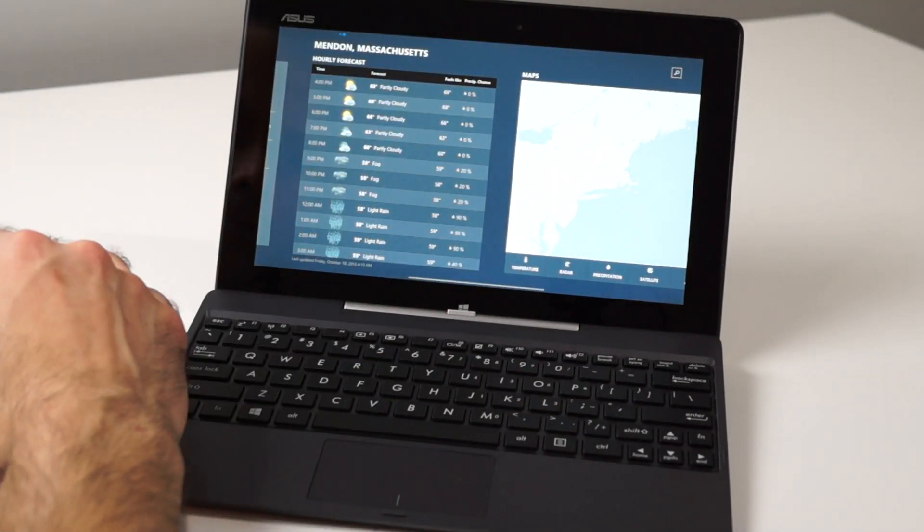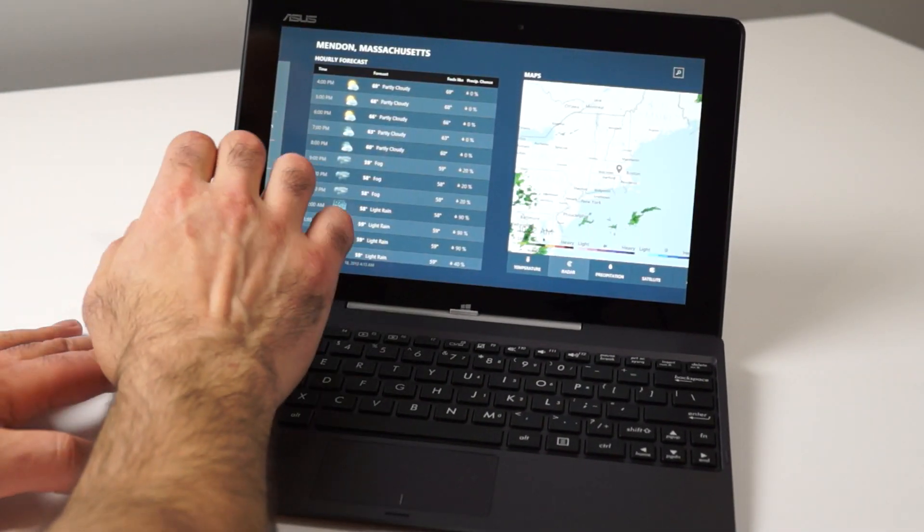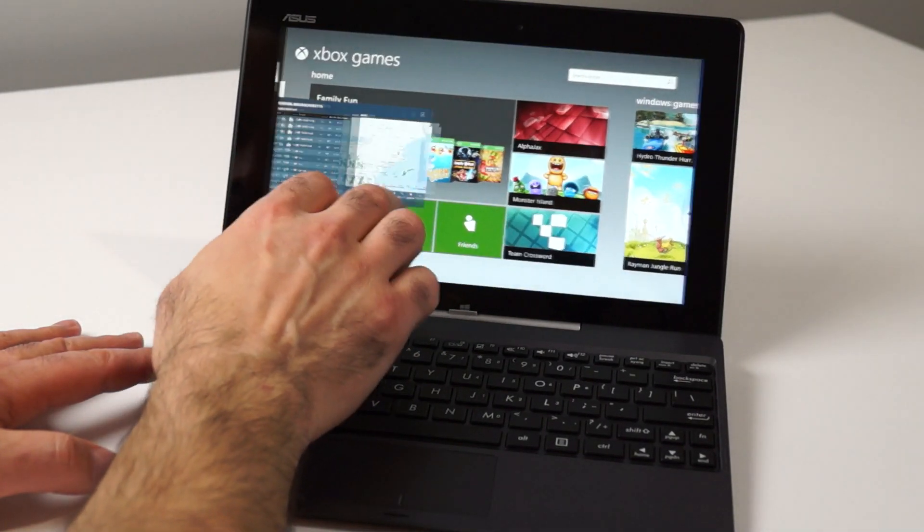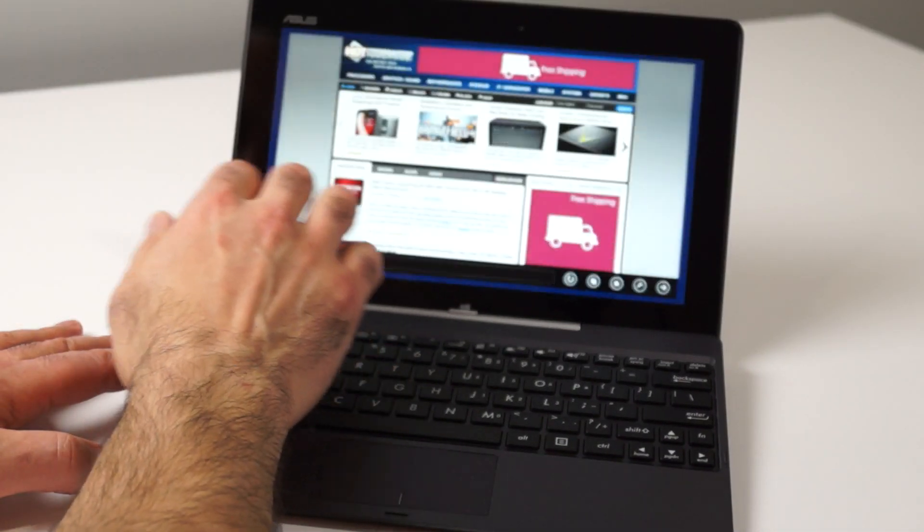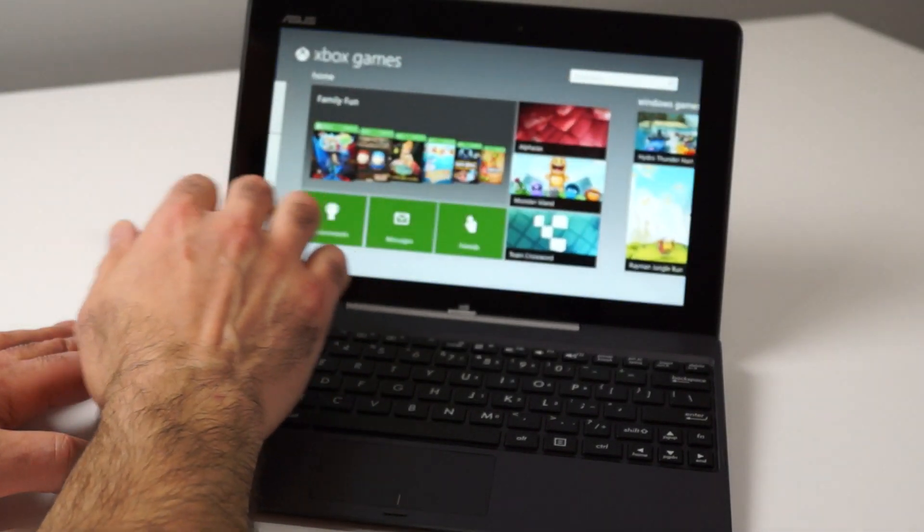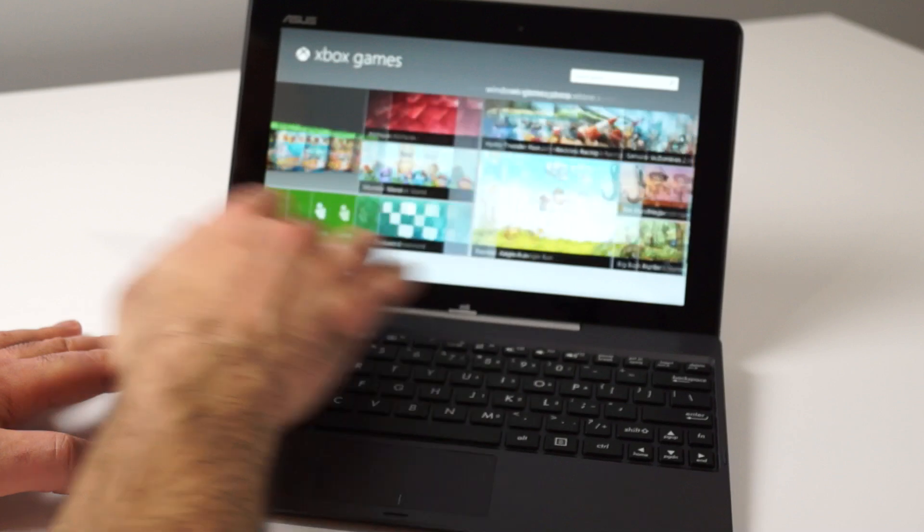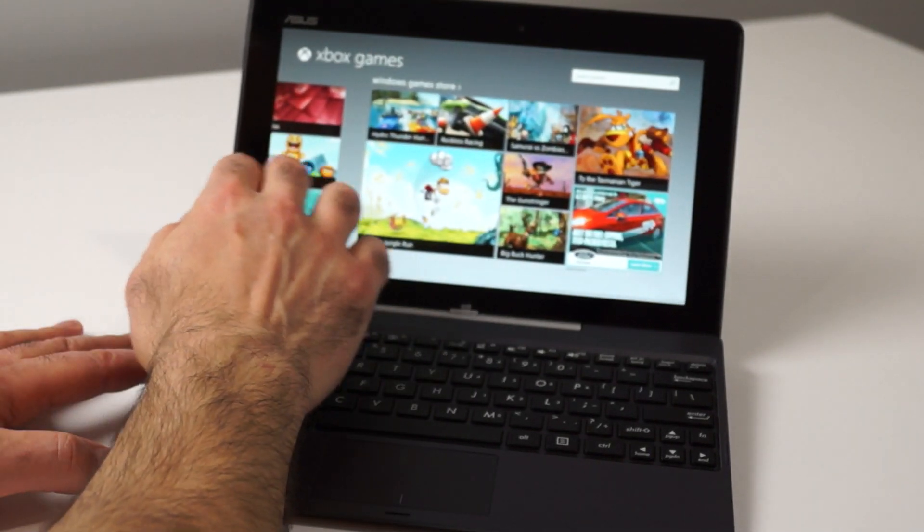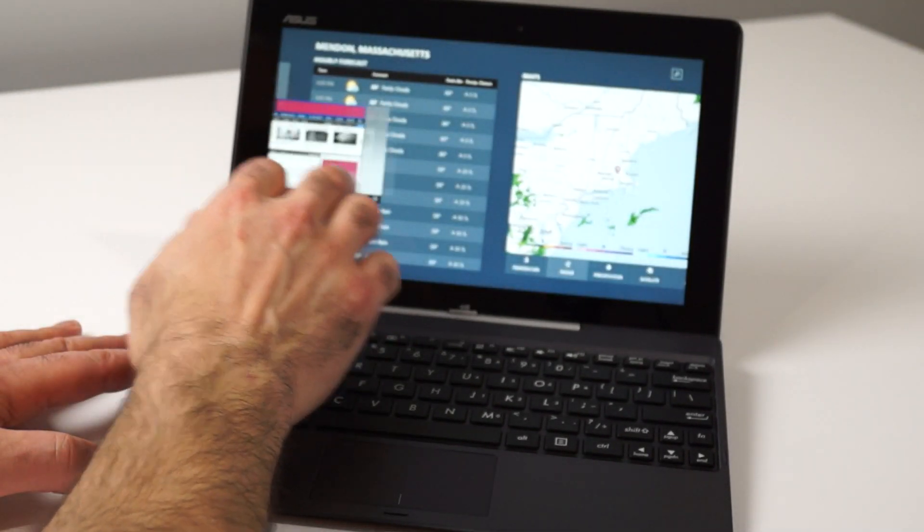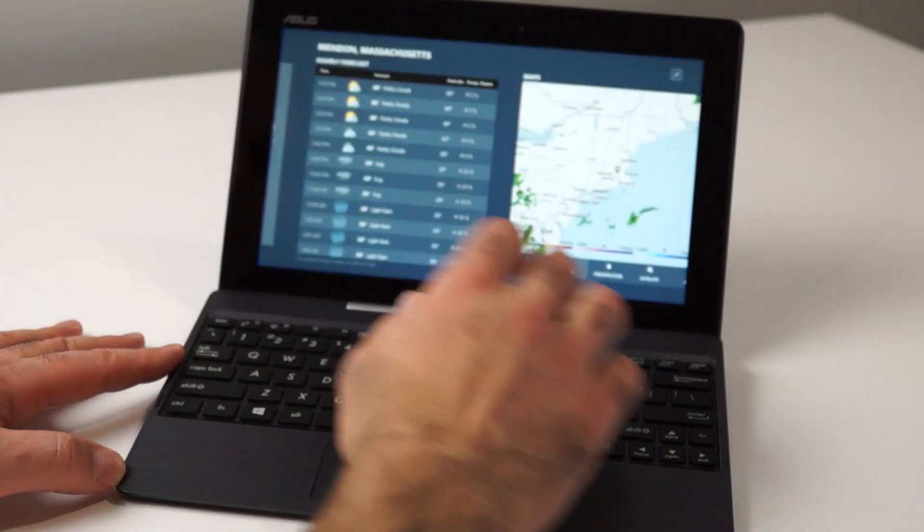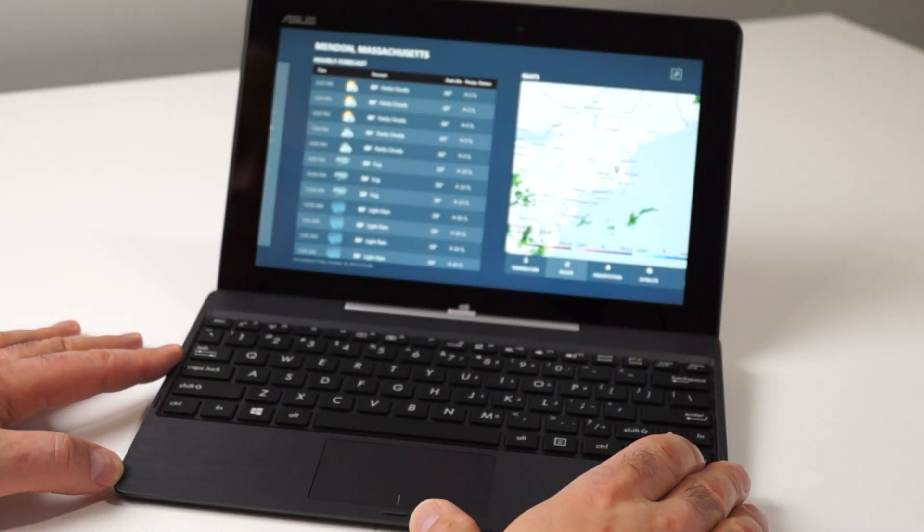On the top of the front bezel display, there's a 1.2-megapixel webcam. The keyboard is a small chiclet-style setup, but there's a fair amount of travel in the keycap, so typing is pretty comfortable.